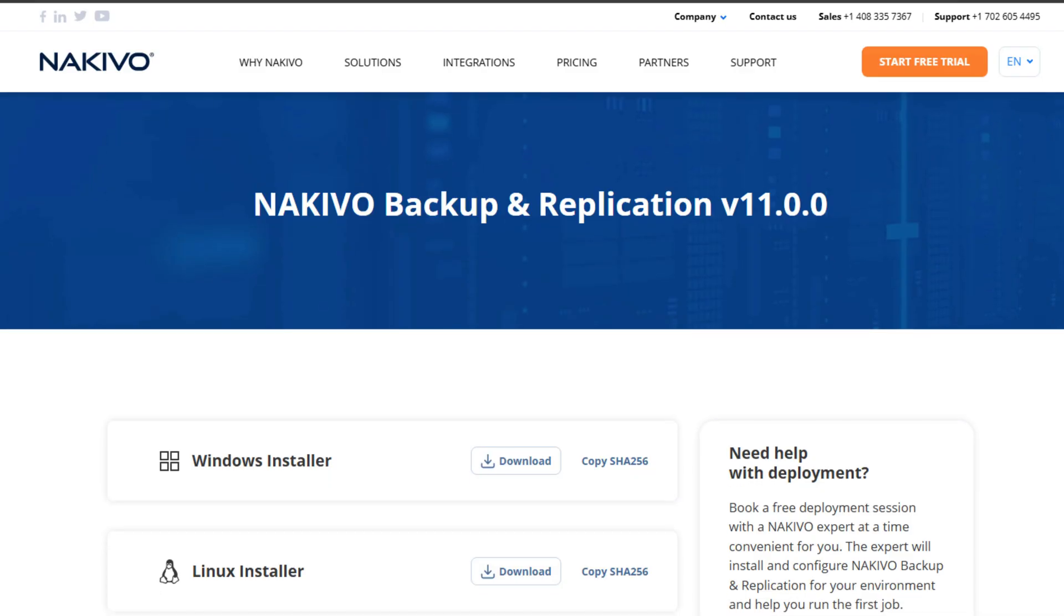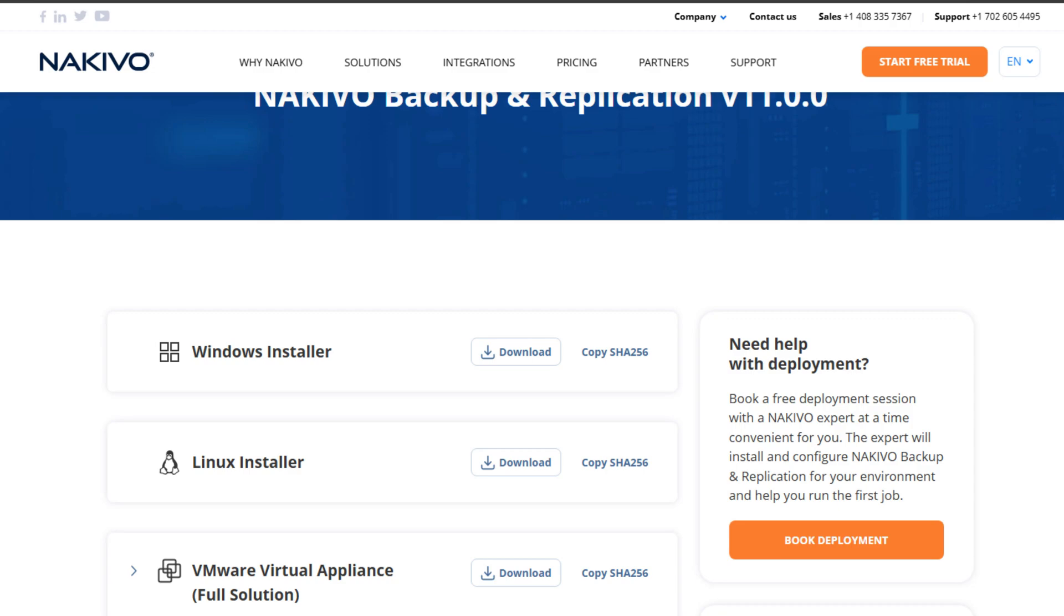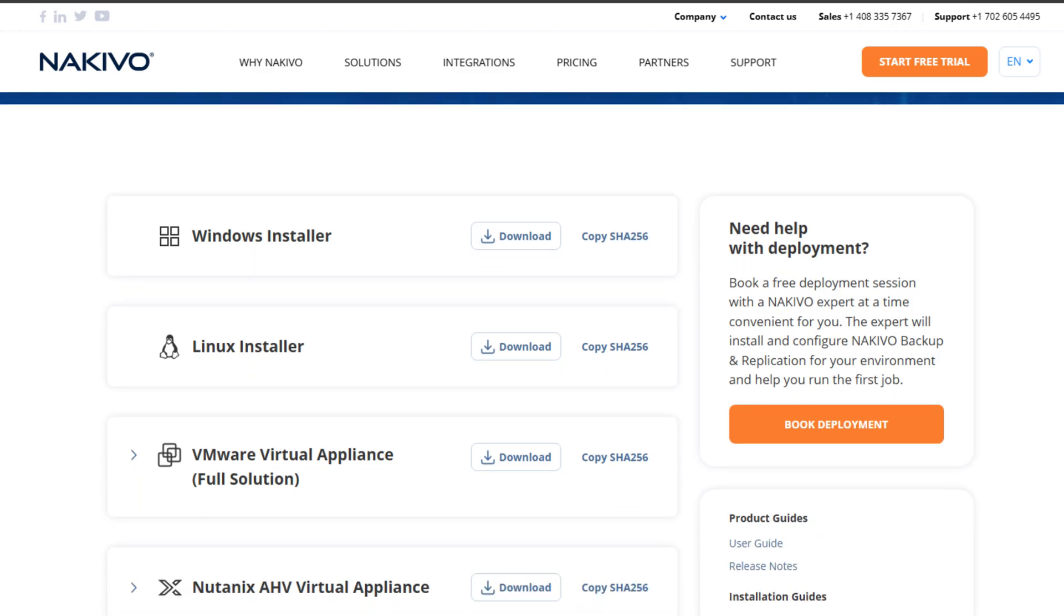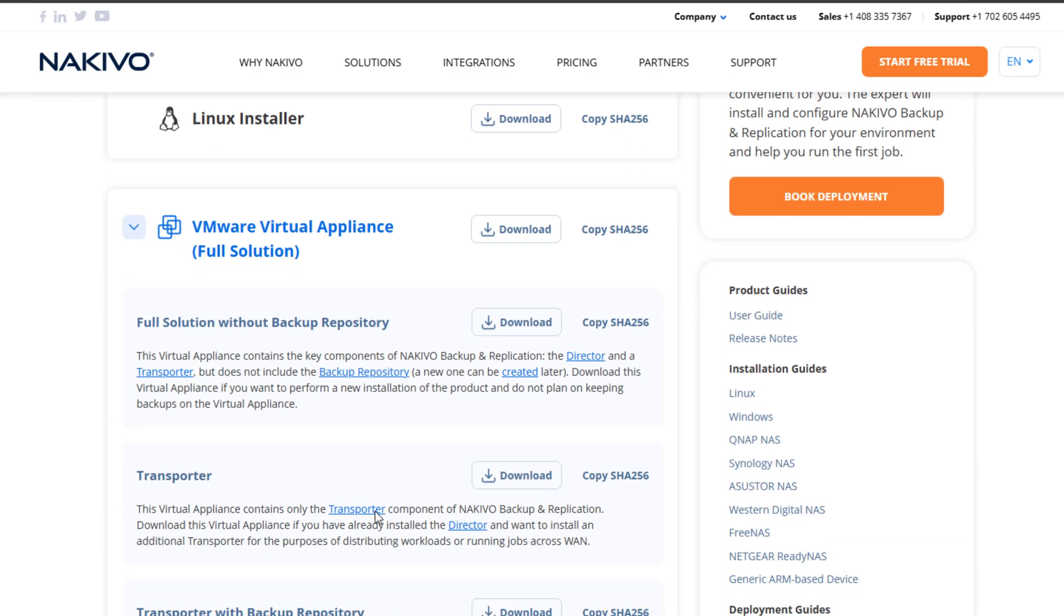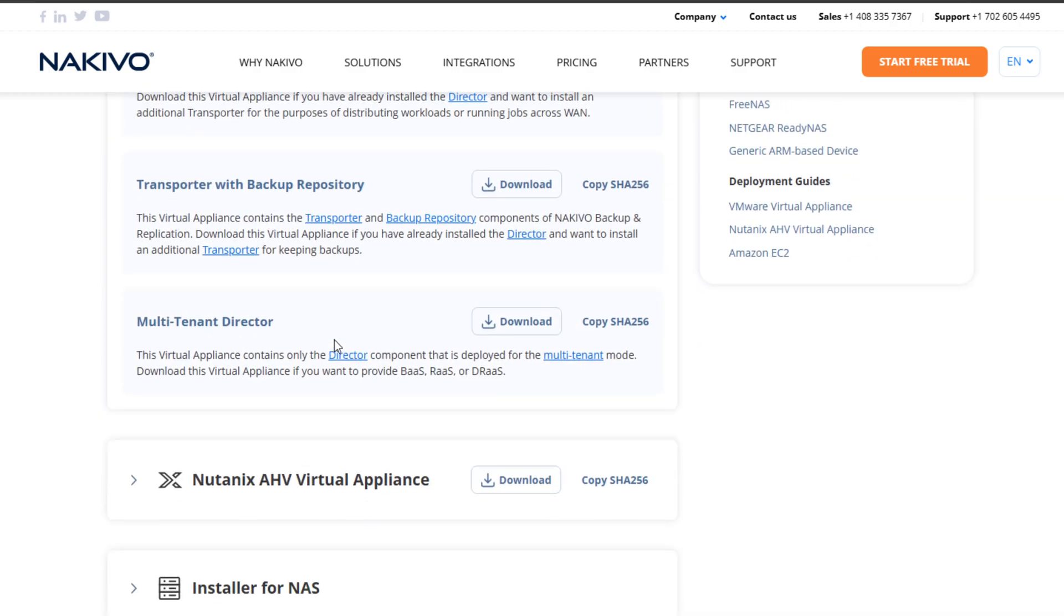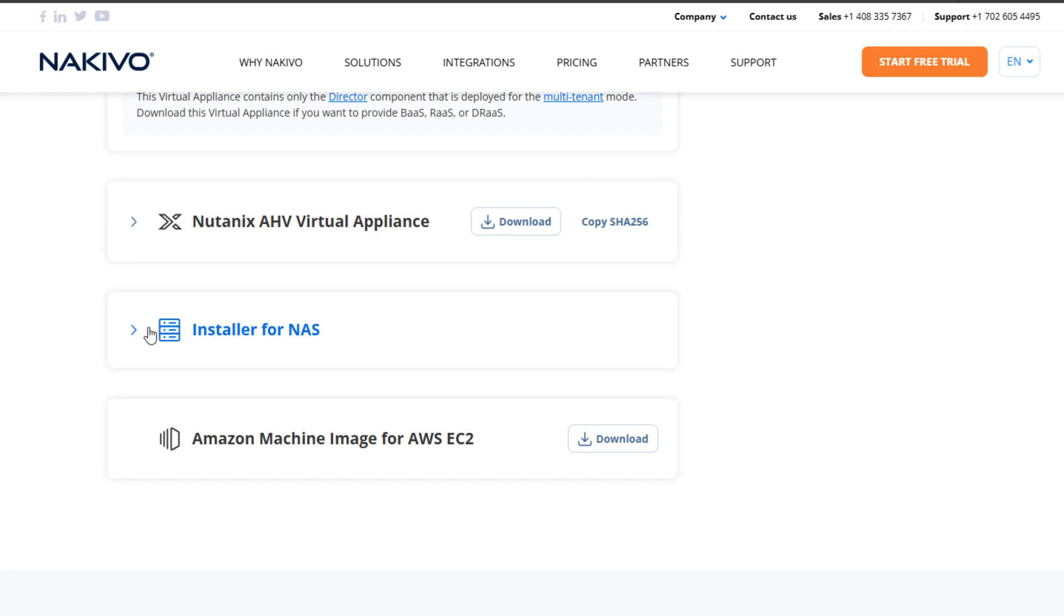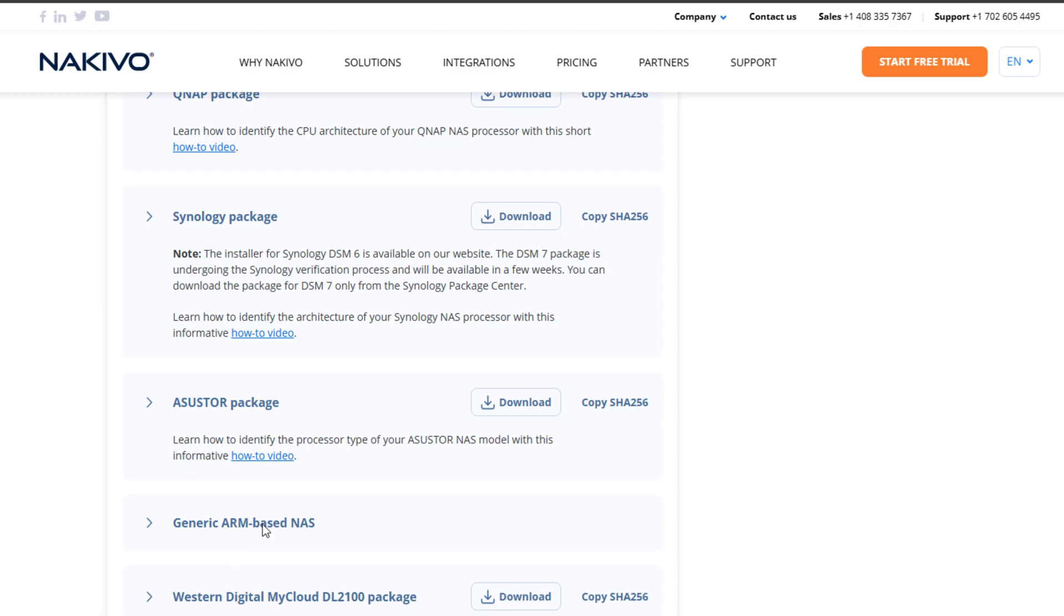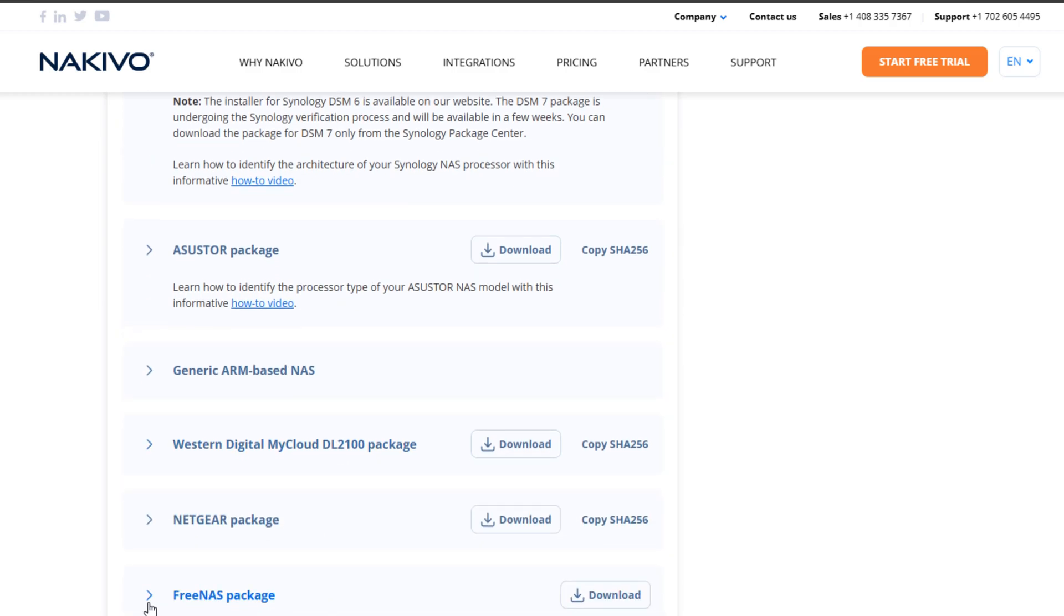Now, you can deploy it a number of ways, but the easiest being a virtual appliance that you can simply spin up in your environment, get the virtual appliance running, and then literally within 10 minutes, you can be creating your first backup job. It's that easy. It's also compatible with NAS devices like Synology and other major brands on the market.